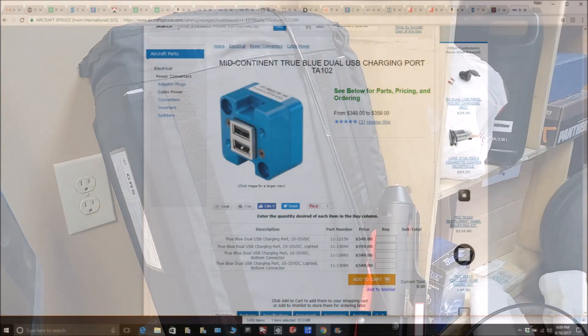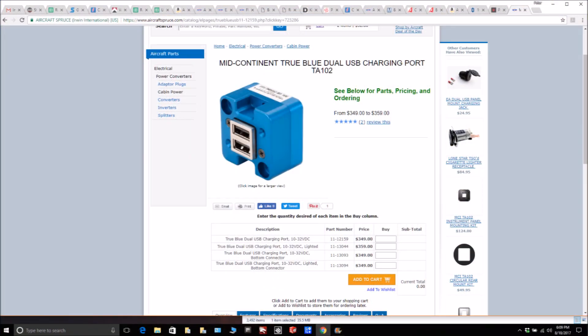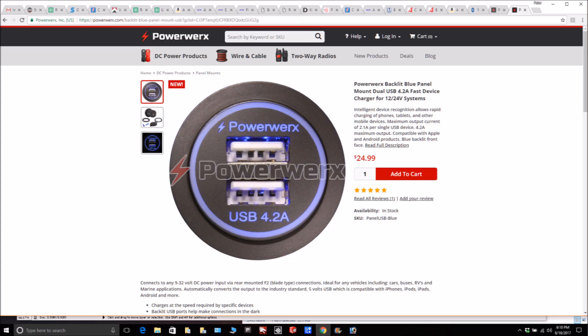Speaking of purchasing things, I was looking at USB ports to put in the aircraft. I found these ones for aviation - you know why things in aviation cost so much? $350 for two USB ports. It's just ridiculous, absolutely ridiculous. I got these for $25 - going to do exactly what we need to do, basically the same thing.